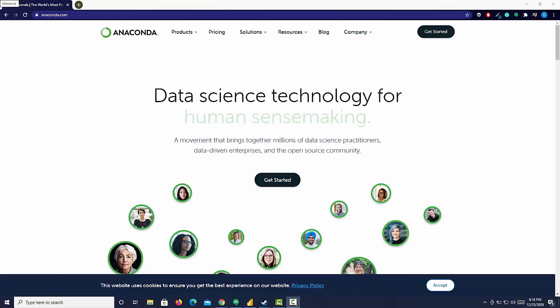Before we begin incorporating Python into Power BI, we need to ensure that you have a proper installation of Anaconda. Anaconda is the Python installation we want to use because it's really good, thorough, and comes with a lot of packages.